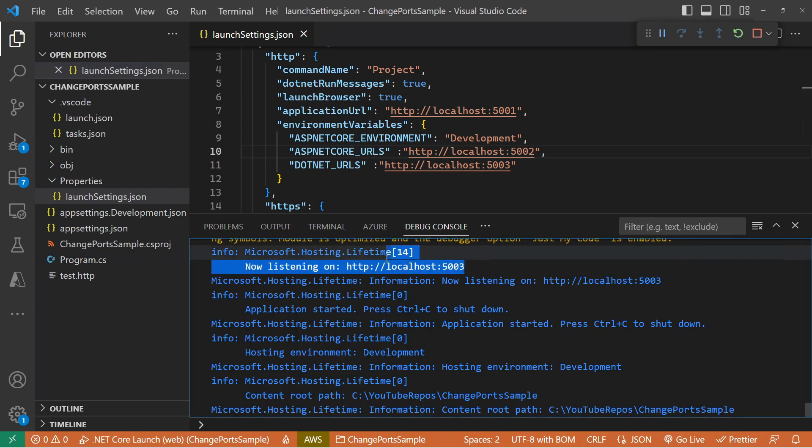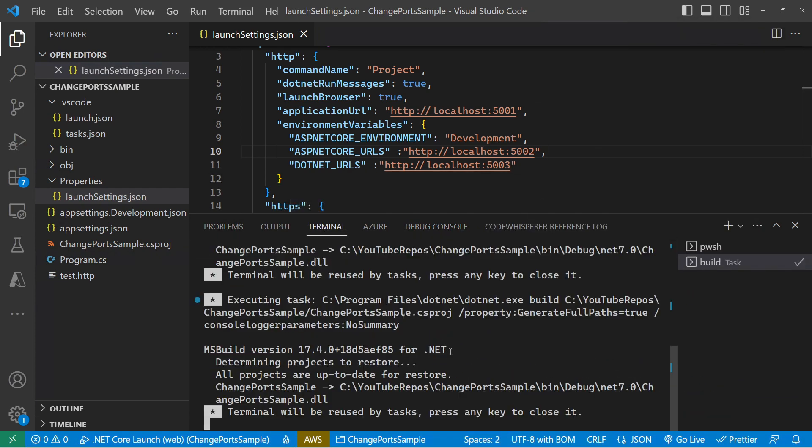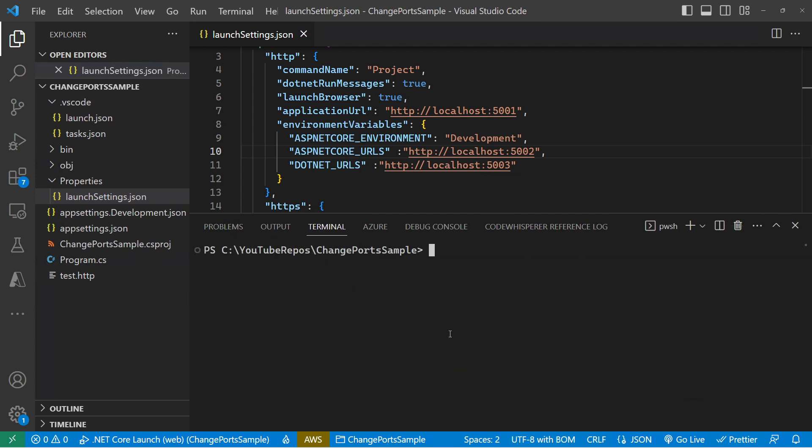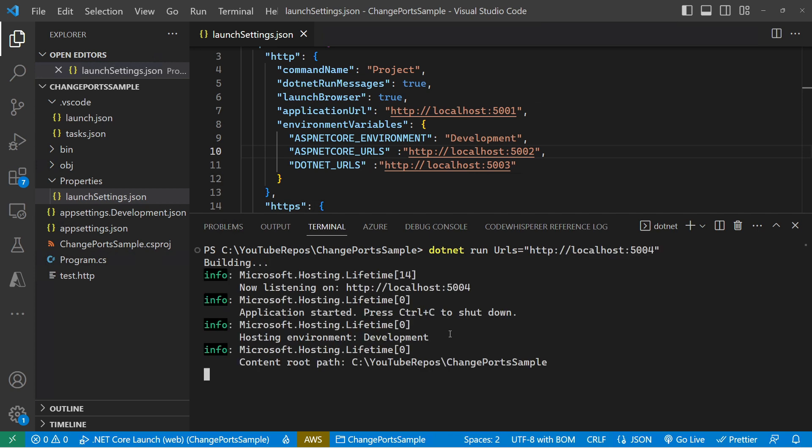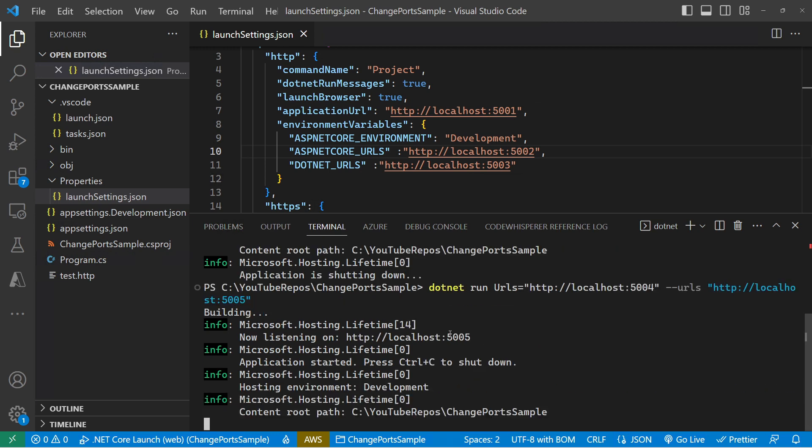Then we can jump over to the terminal and we can do a .NET run. And as part of .NET run, we can specify the URLs property. And we see that that's up and running on 5004. There is another command line argument that we can specify for .NET run, which is the dash dash URLs. So we're now on 5005.